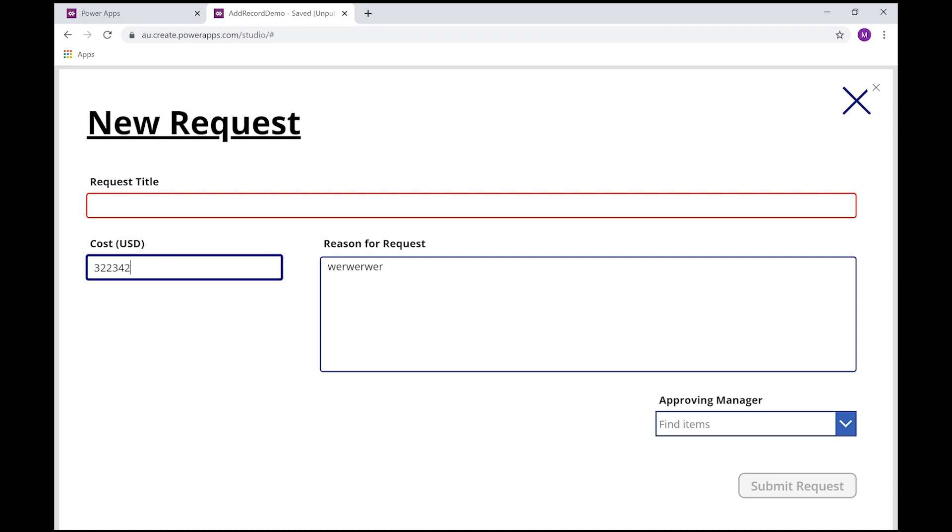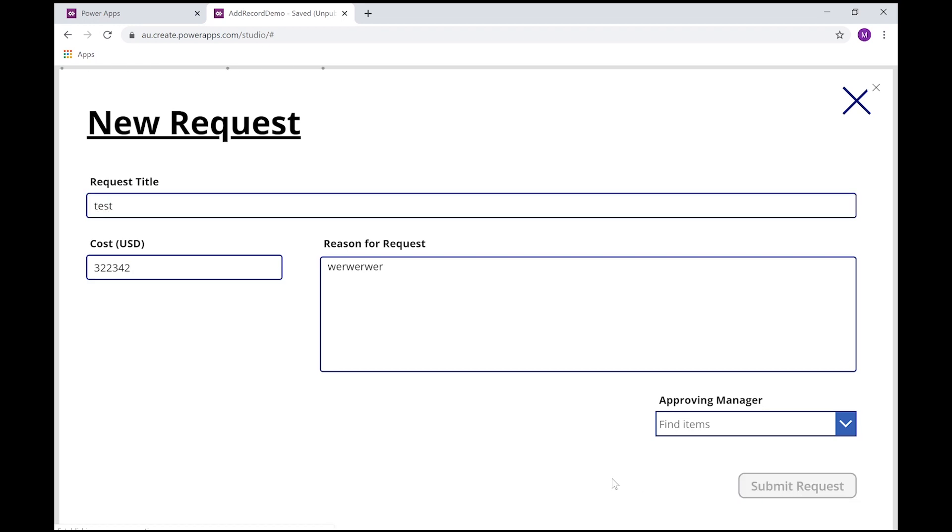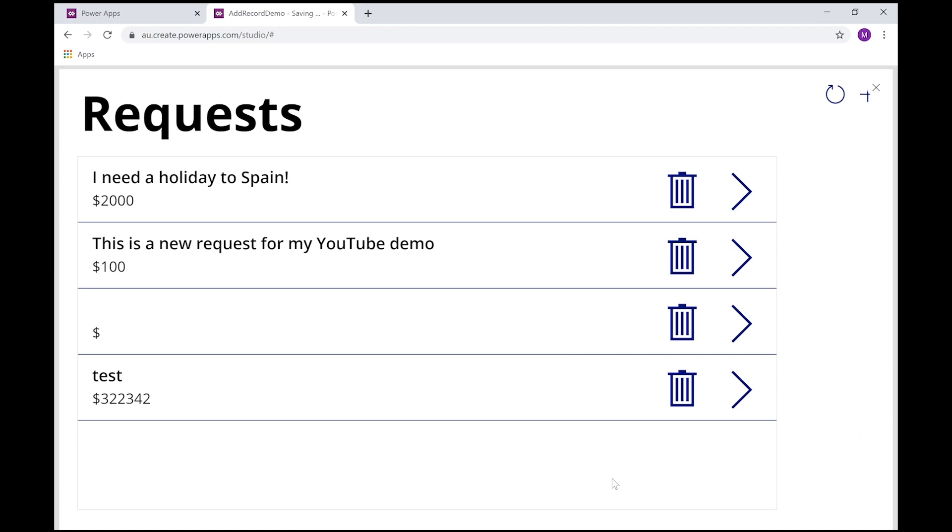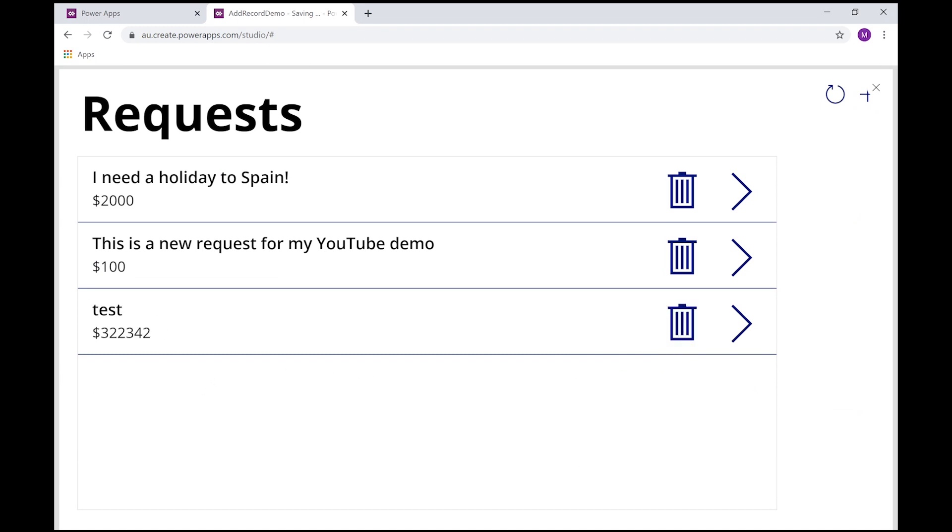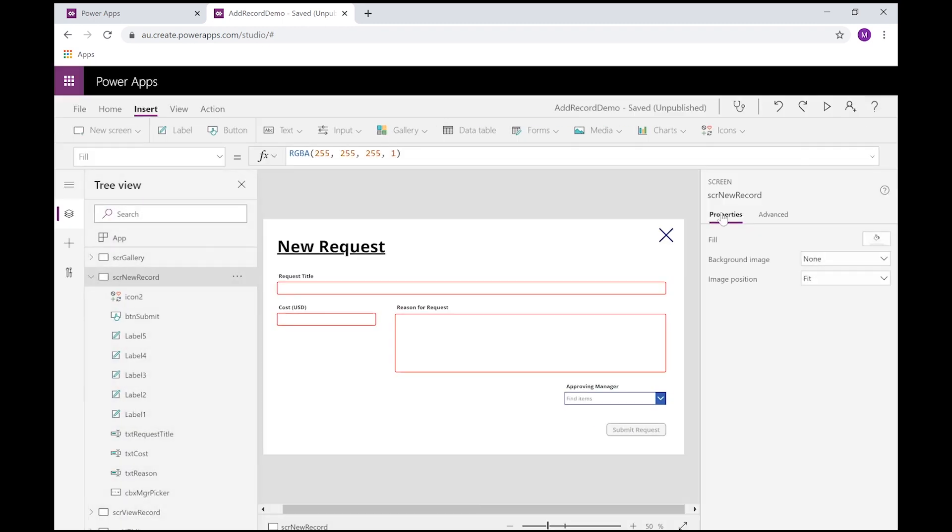So let me put some values in test, and now I'm ready to go and I can submit that request. And I've got a request here without dummy data in, so that's great.